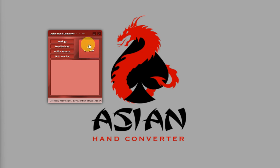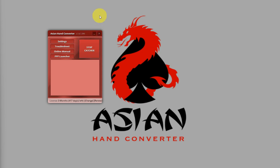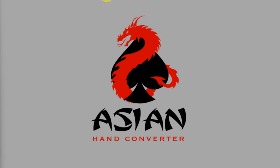Once you do that, it will show Stop Catcher, which means Asian Hand Converter is now actively grabbing hands from the main interface. And that's it.